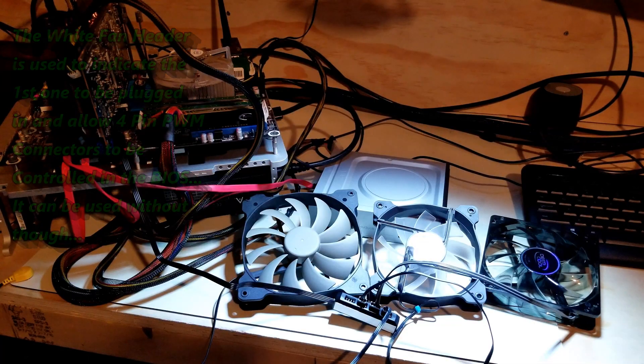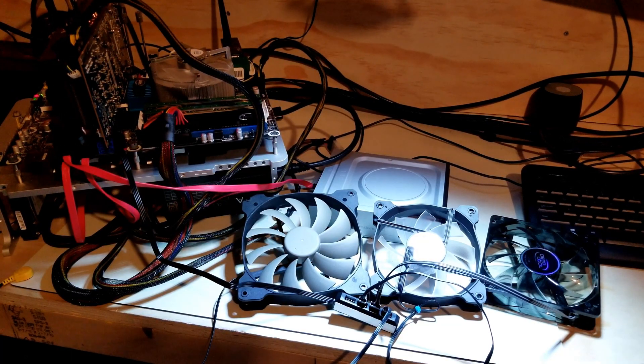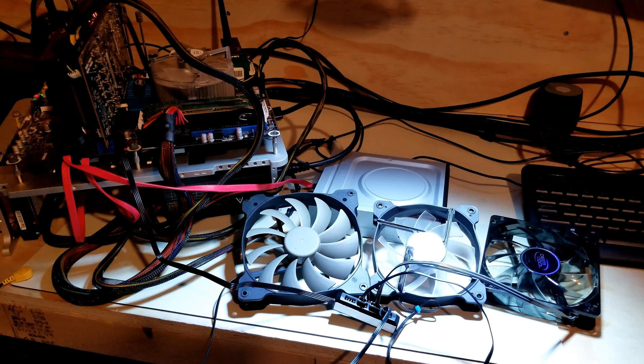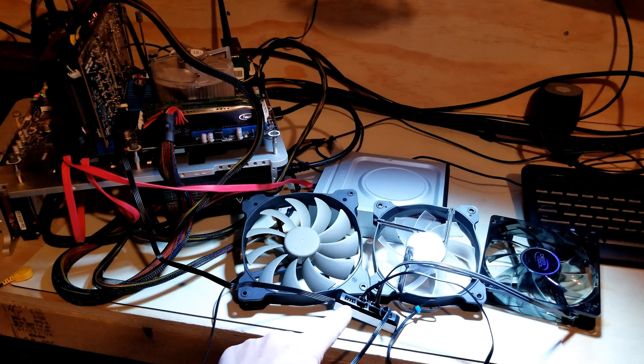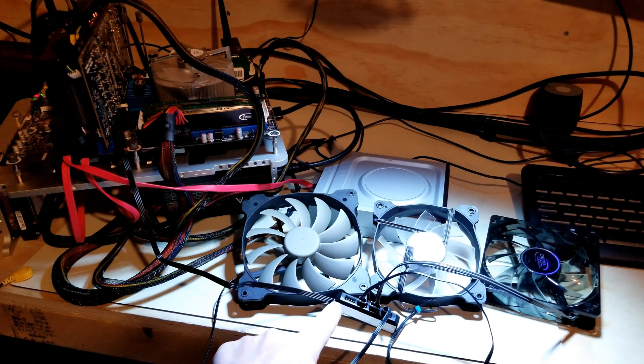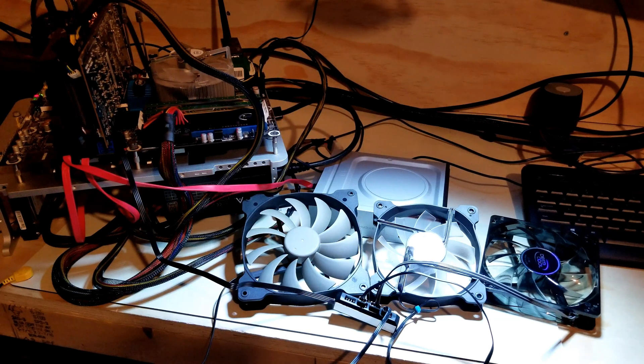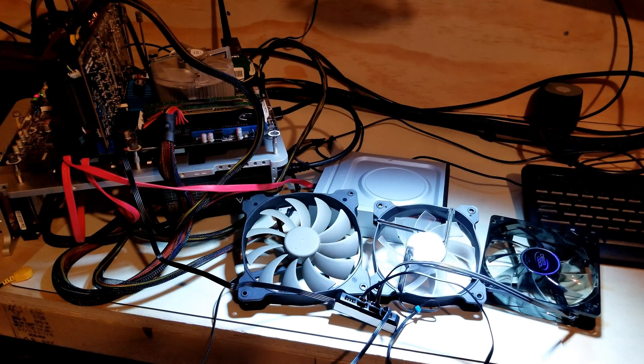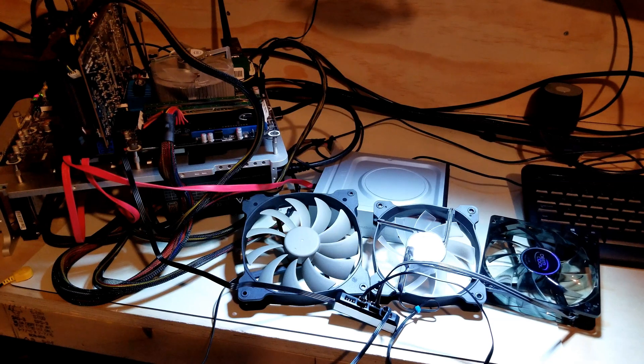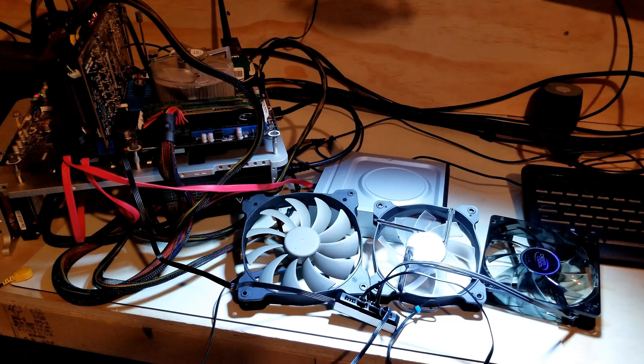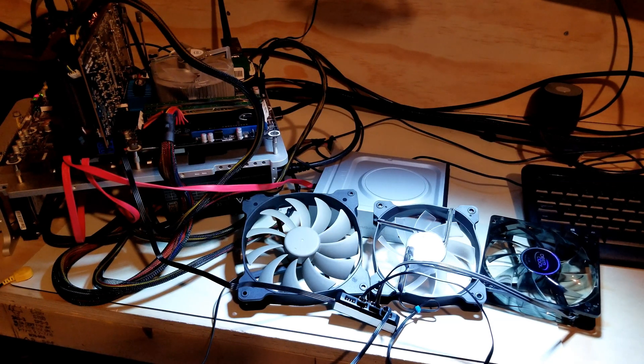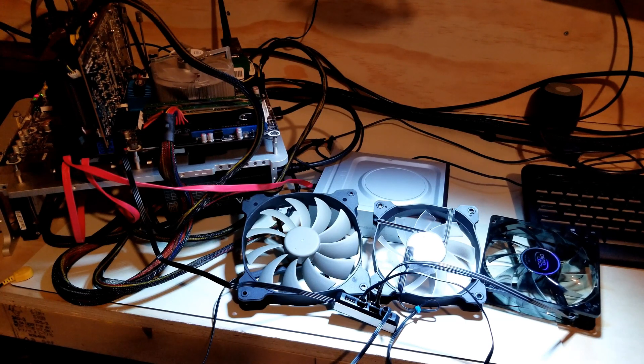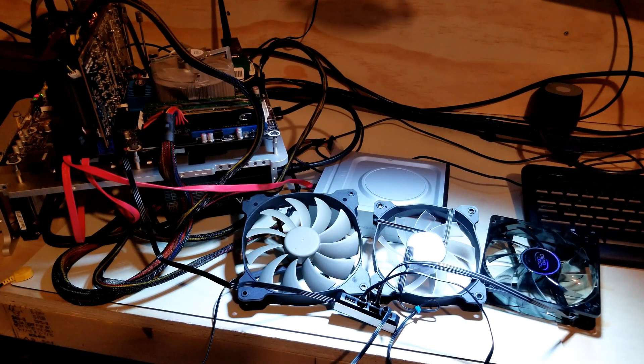We plugged in our three fans into the fan hub which is right here. I didn't plug in the fan hub number one because they're all three pin fans, so you're not going to get the functionality of that.